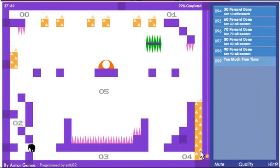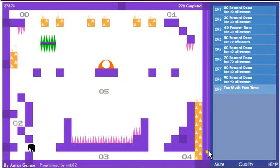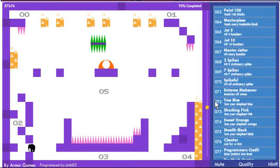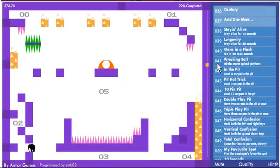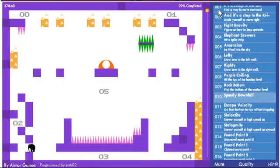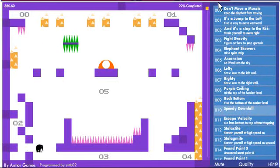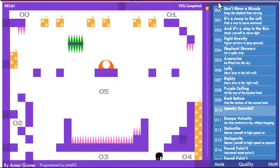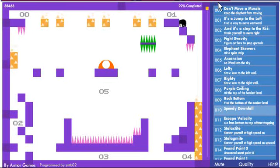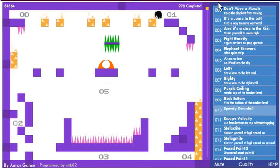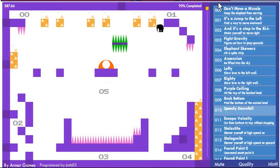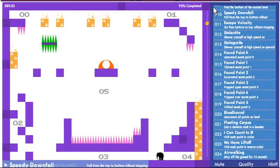Alright, I'm apparently almost done with this game. What's left? Speedy downfall, jump from the top of the level to the bottom of the level without hitting anything. Okay, let's go for this one. Booyah.